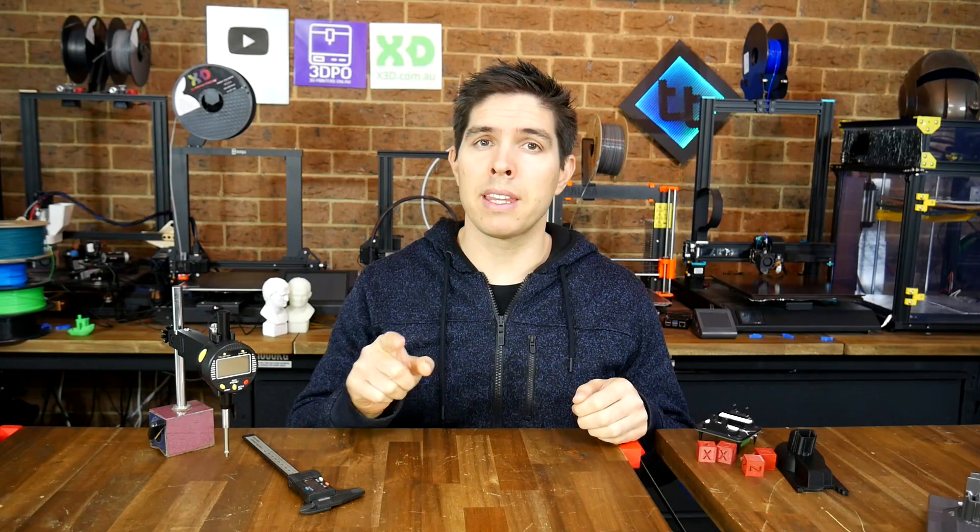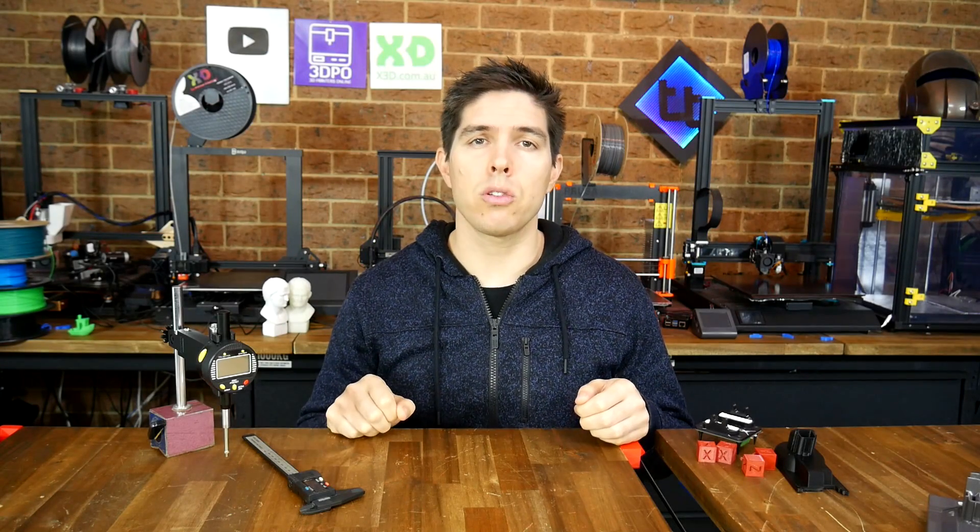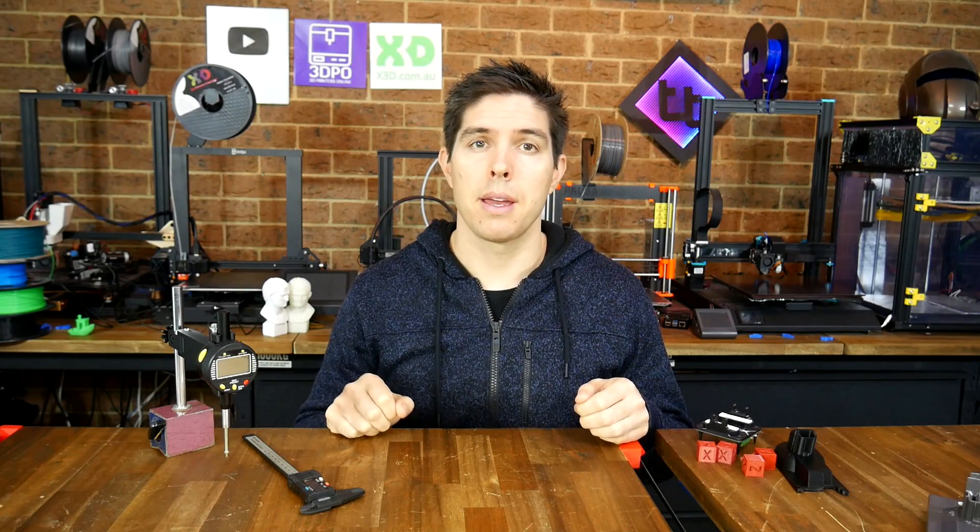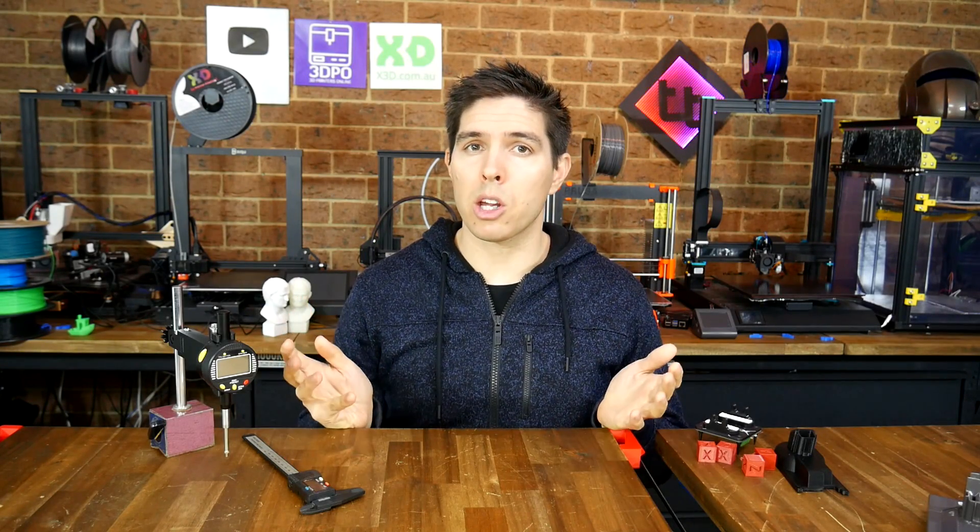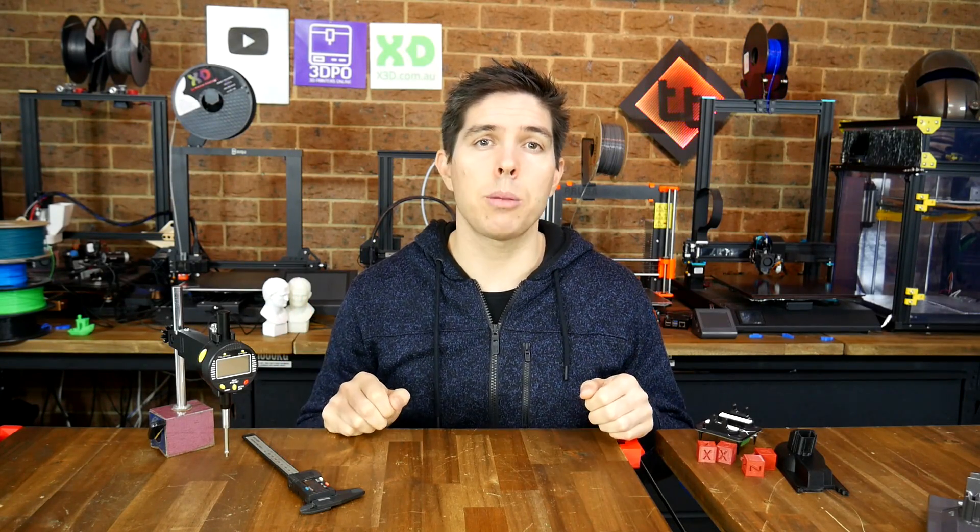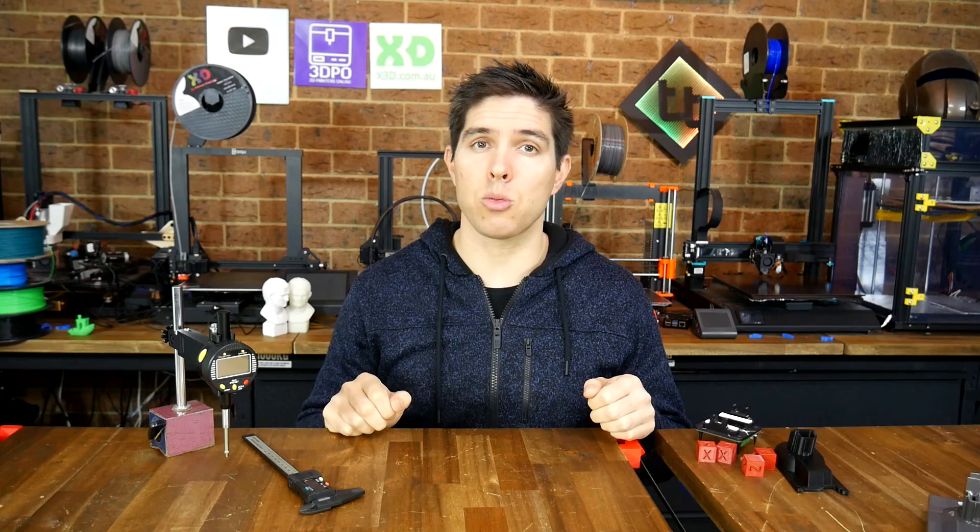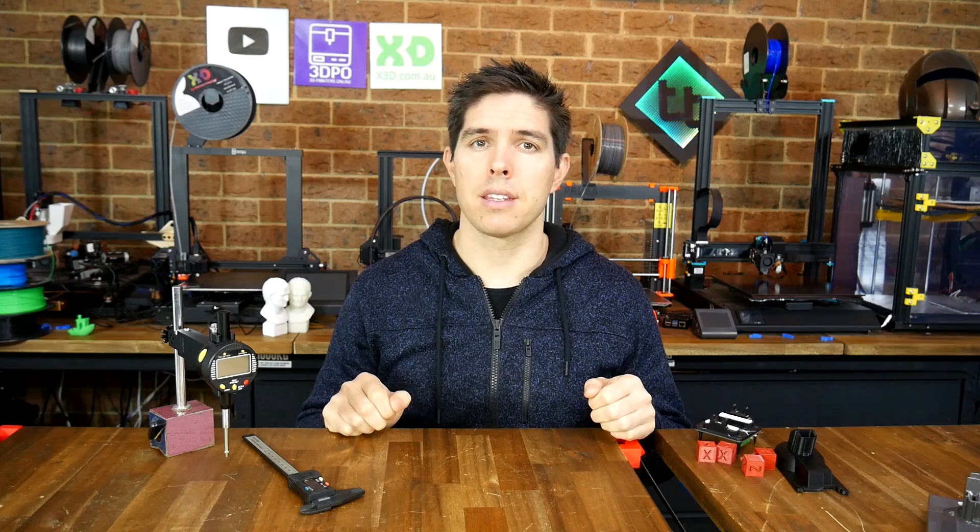Maybe you've calibrated the e-steps on your 3D printer, but do you know the correct way to calibrate these for X, Y, and Z?